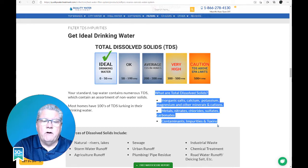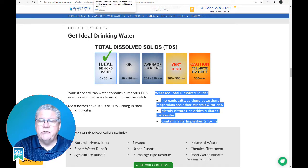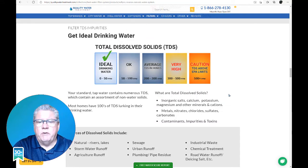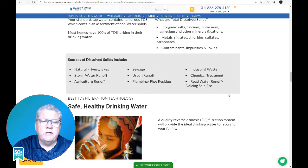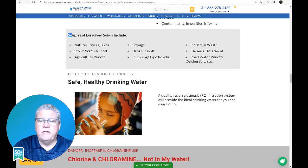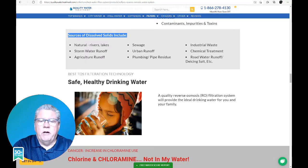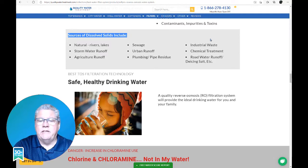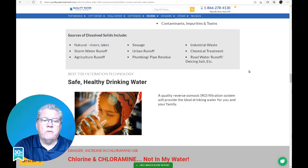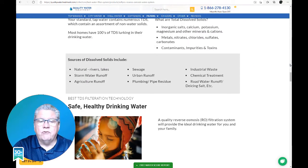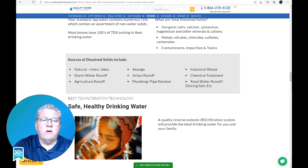TDS in drinking water originates from natural sources such as sewage, urban runoff, industrial wastewater, chemicals used in the water treatment process, and whatever it picks up from the plumbing system that delivers the water to your home. Other sources may also include salts used for road de-icing, anti-skid materials, drinking water treatment chemicals, storm water runoff, agriculture runoff, and point and non-point wastewater discharges.